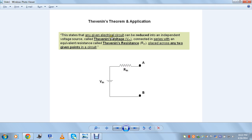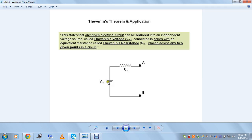It states that in any given electrical circuit, the circuit can be reduced into an equivalent voltage source called Thevenin's voltage, connected in series with an equivalent resistance of the entire circuit called Thevenin's resistance, placed across any two given points in a circuit. The equivalent Thevenin's resistance and Thevenin's voltage when connected in series can be placed across those two points as an equivalent part of the circuit — these two points are the reference points across which we need to study the circuit.